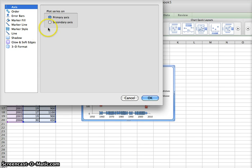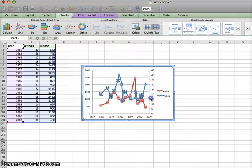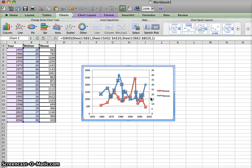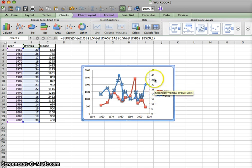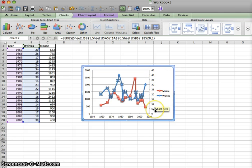Then I'm going to choose a secondary axis. What this does is it plots the data using this axis on the right. And you'll notice it has different numbers. So this is going to show those variations compared with the moose much more.